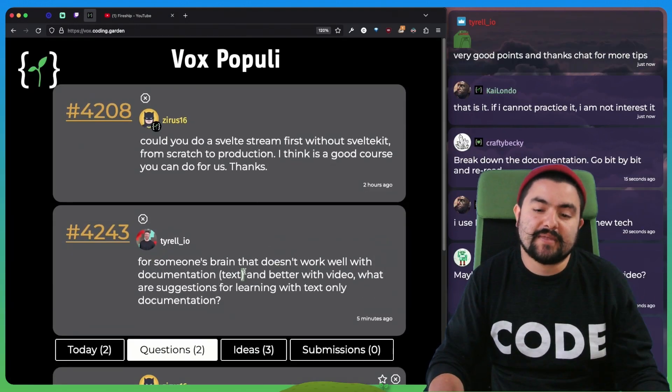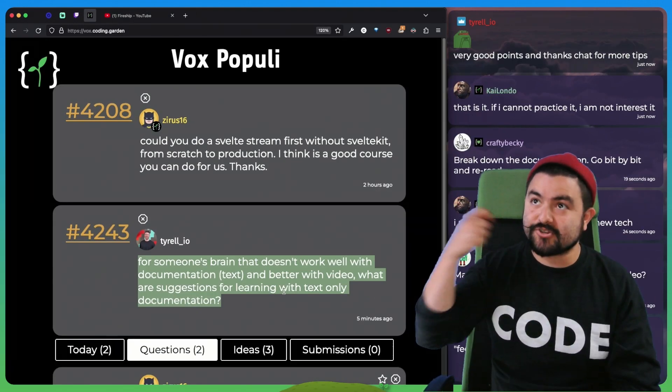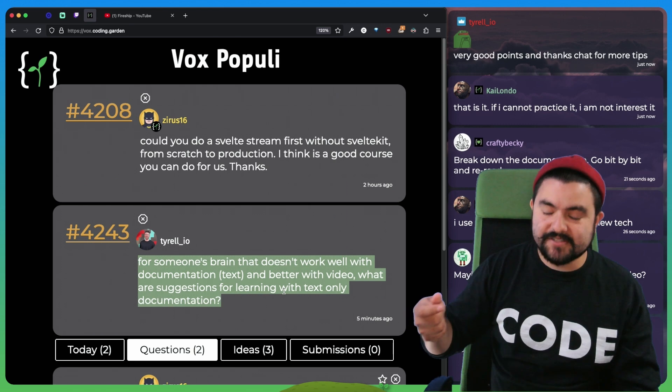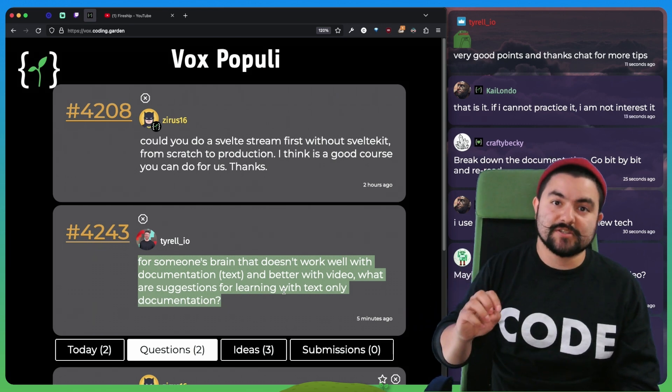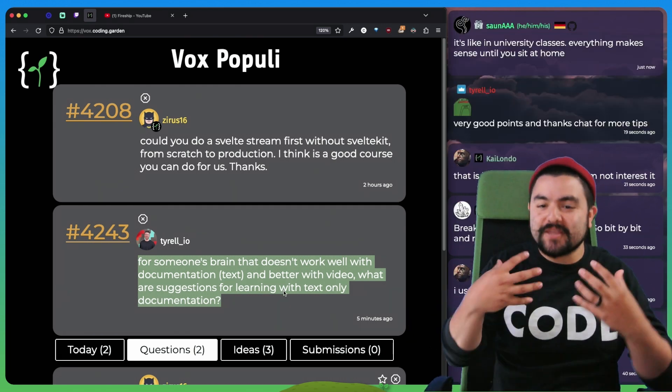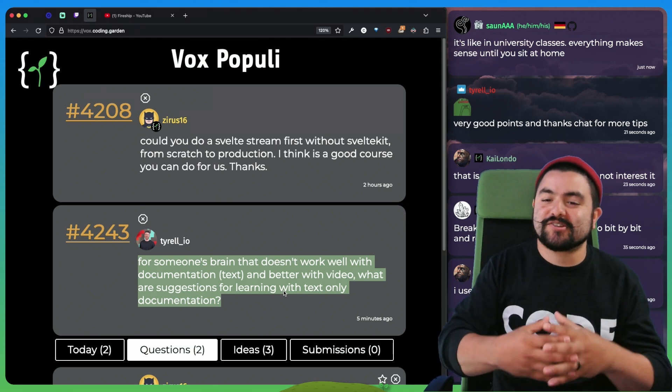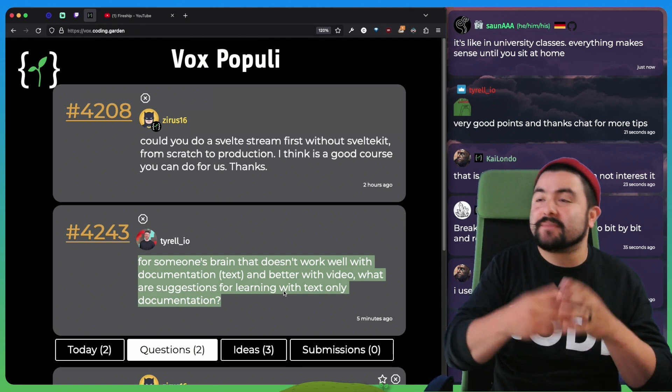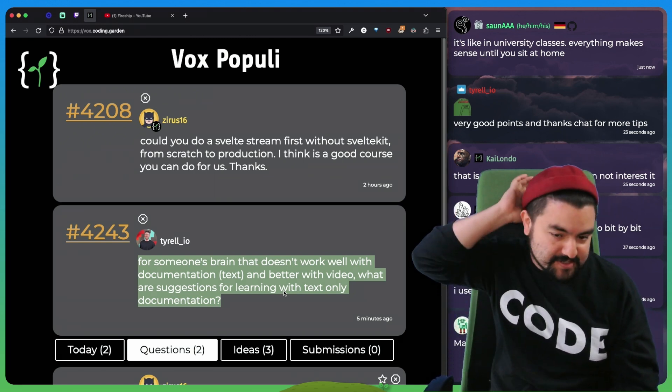And I think this is the other thing that happened a lot whenever I was an instructor at a coding school. The way that I liked to teach was with live coding so that I'm showing the examples in real time so you can actually see what I'm talking about. I'm not just pointing to code on a slide.